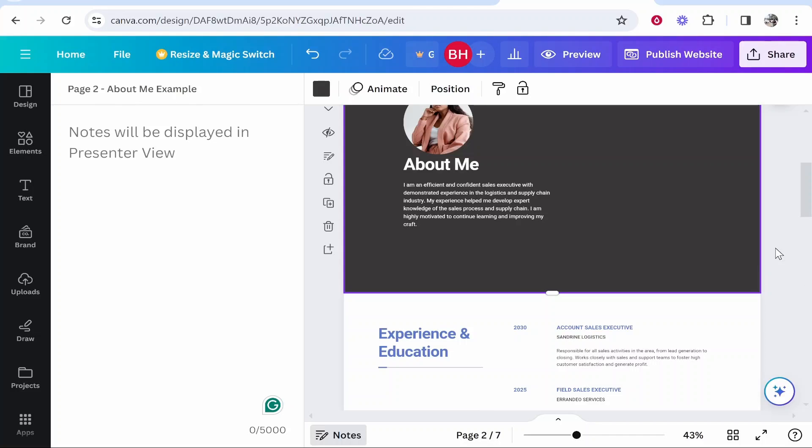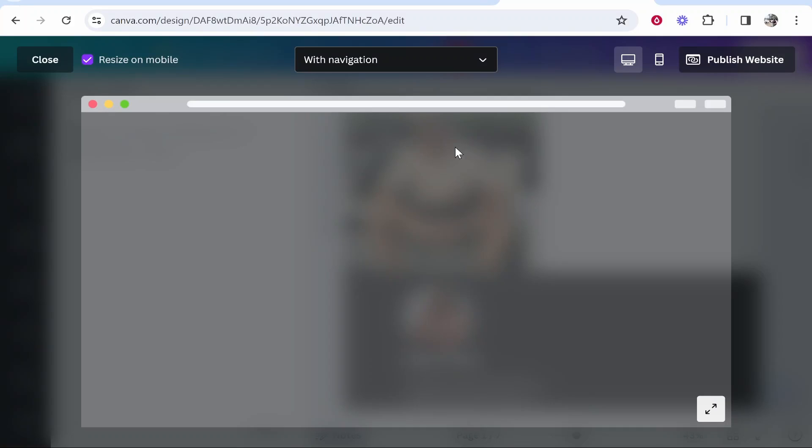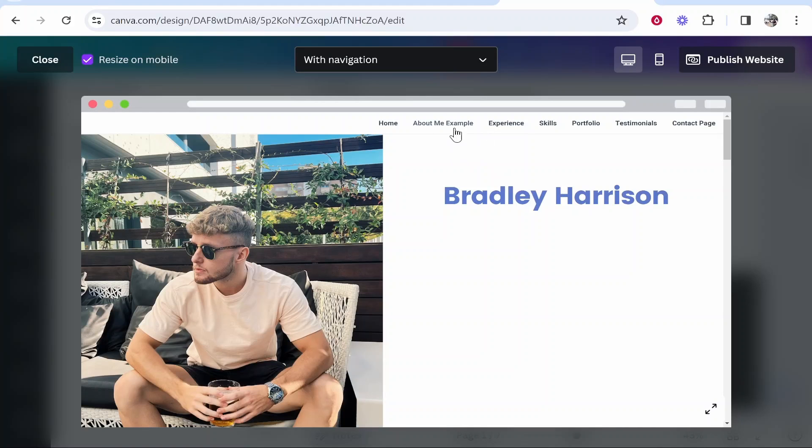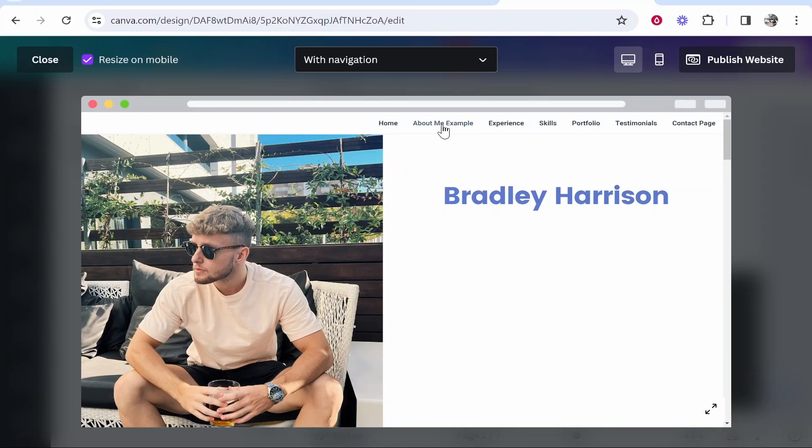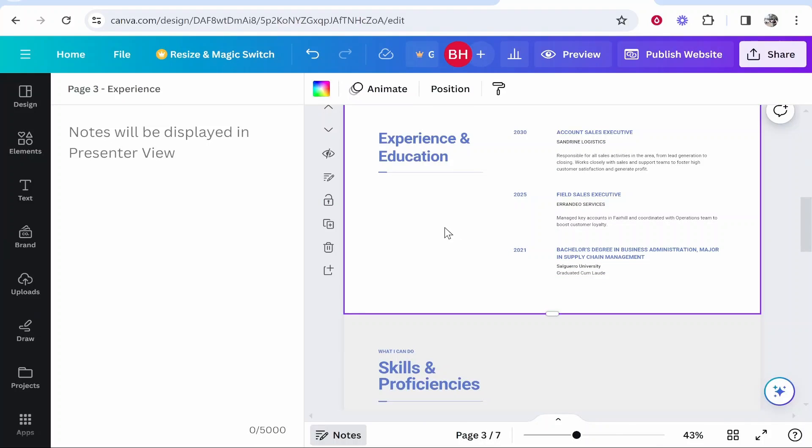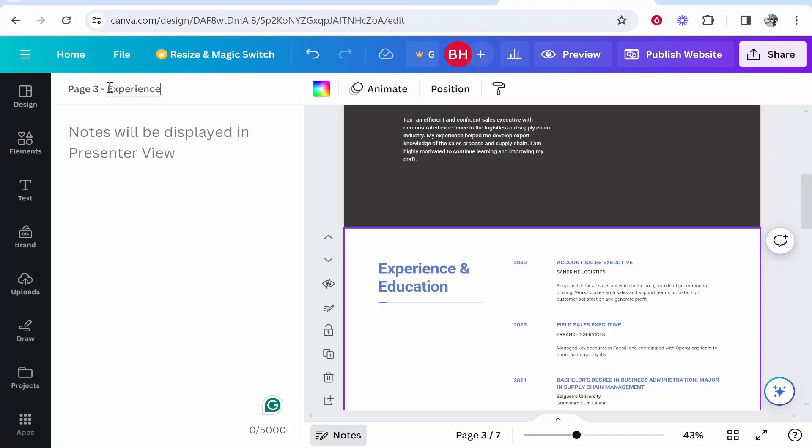Now if we go to preview you'll see that it should now be changed to about me example. So when people are talking about multi-page Canva websites oftentimes they want to know how they can edit these pages up here and that's how you would do that. You can do that for any page, just click on it and then go to the add notes section and you can change the name here.